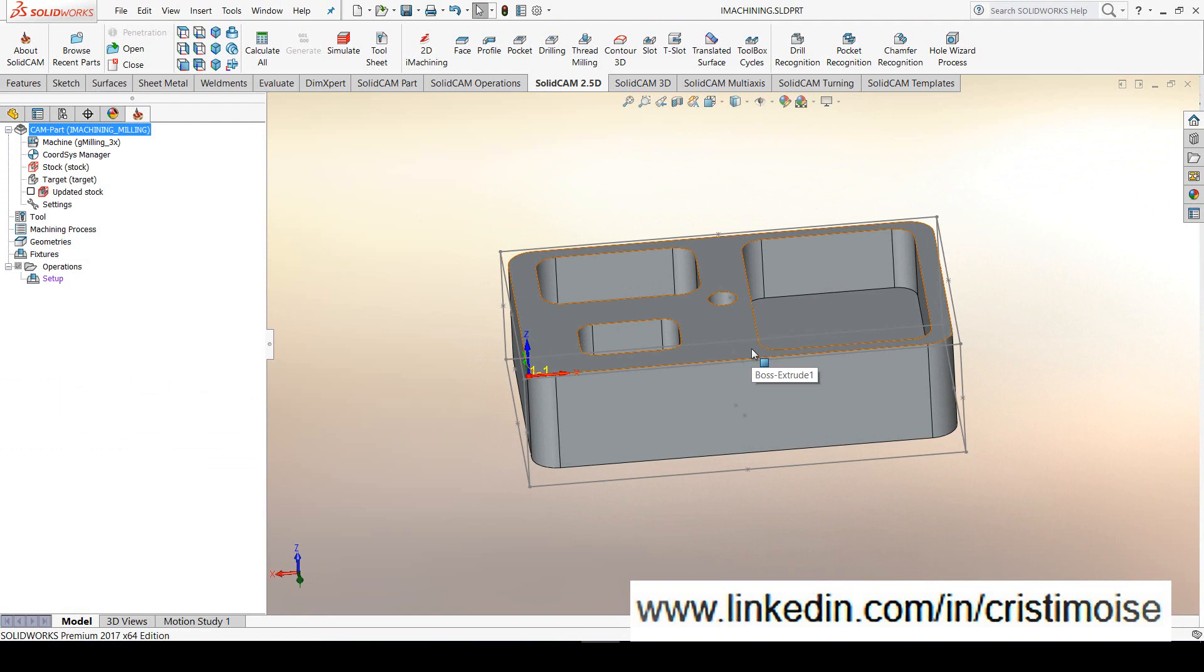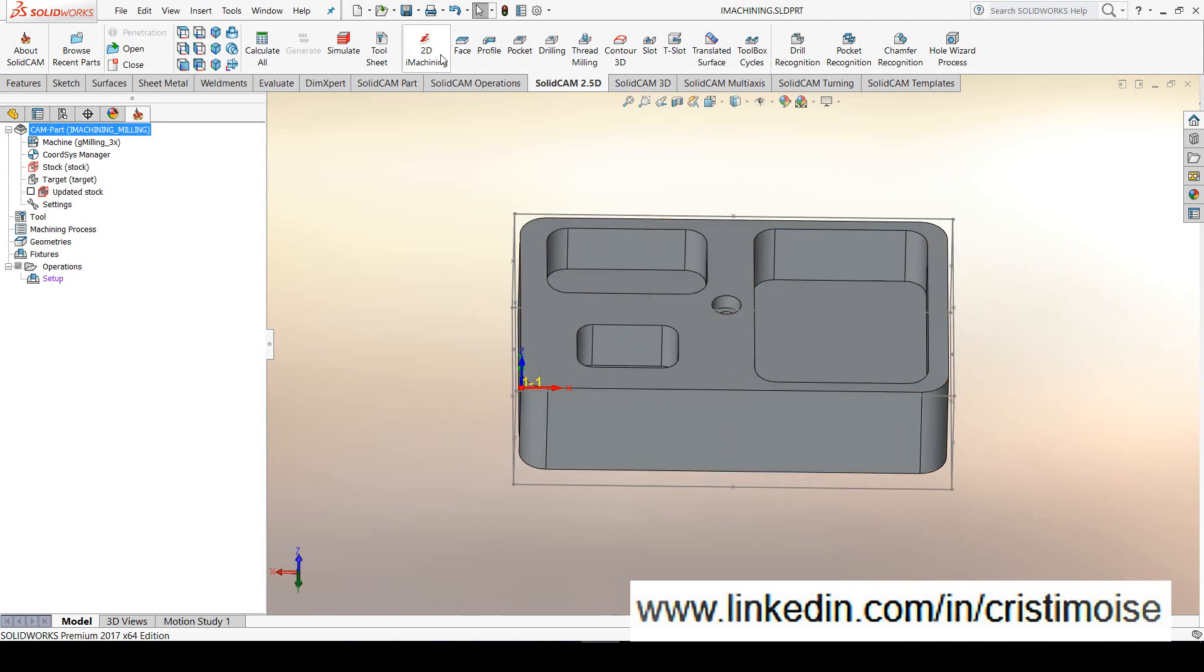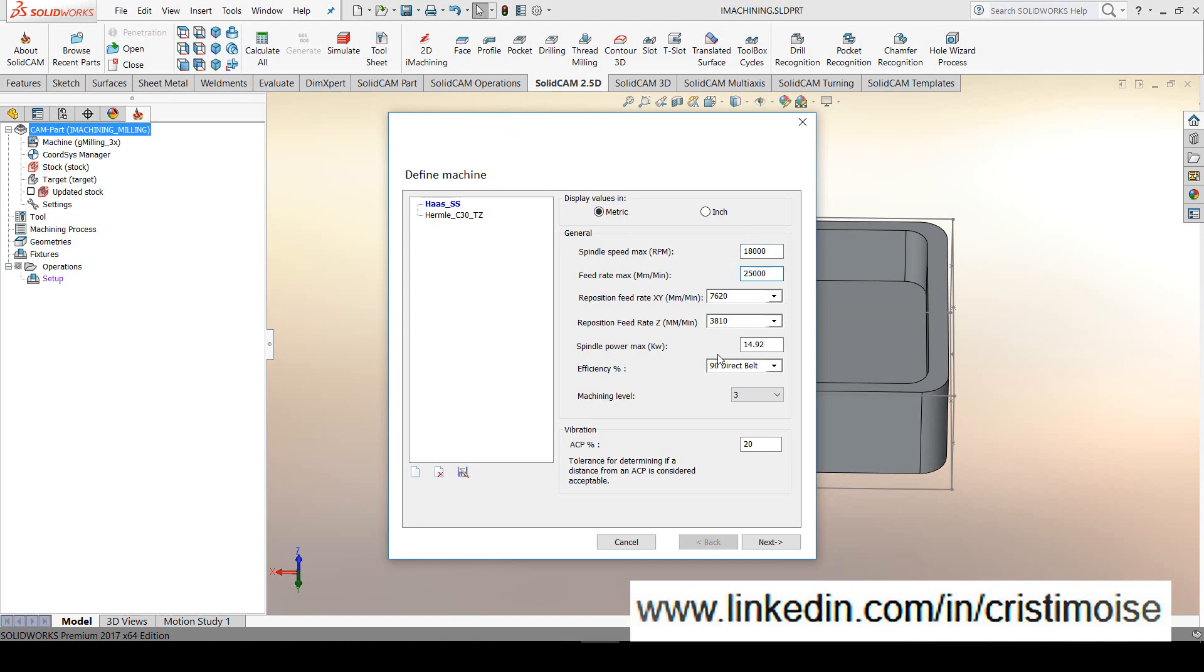In SolidCAM you will have the ability to use iMachining both from 2.5 axis part and 3 axis part. I will choose 2D iMachining. First of all, when you are using iMachining, you need to define the parameters of the machine. In SolidCAM iMachining 2D, you have already defined here two machines, Haas and Hermle. I will use the first one, Haas. It is very important for defining the spindle speed, the maximum spindle speed, the maximum feed rate and the other parameters.